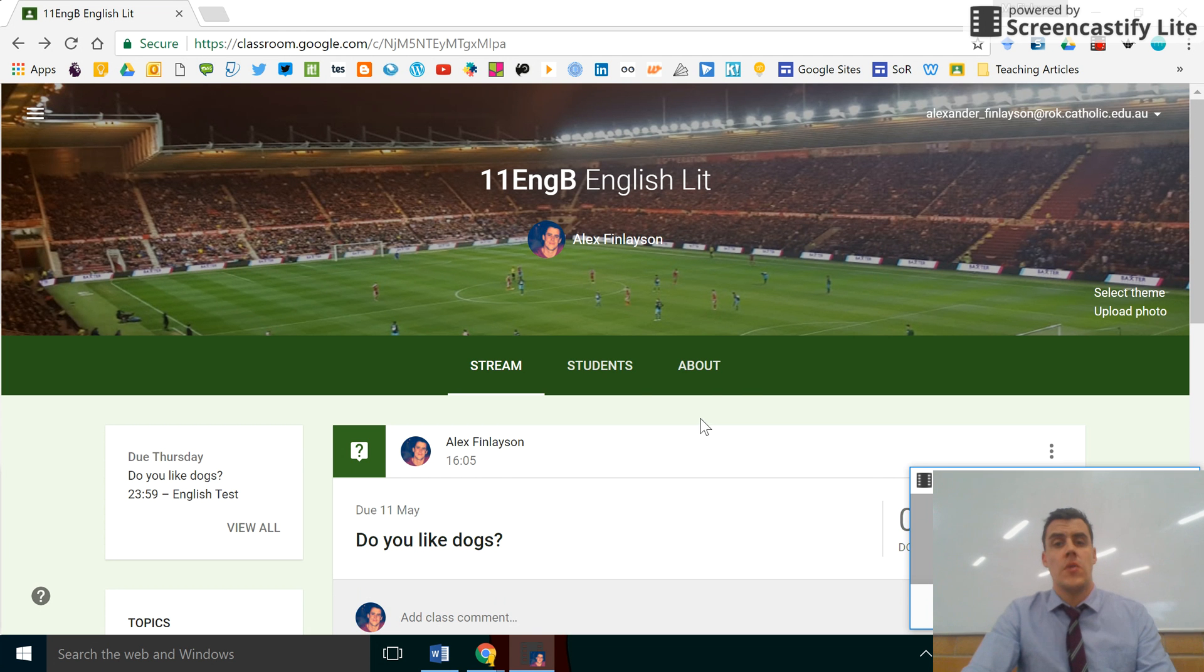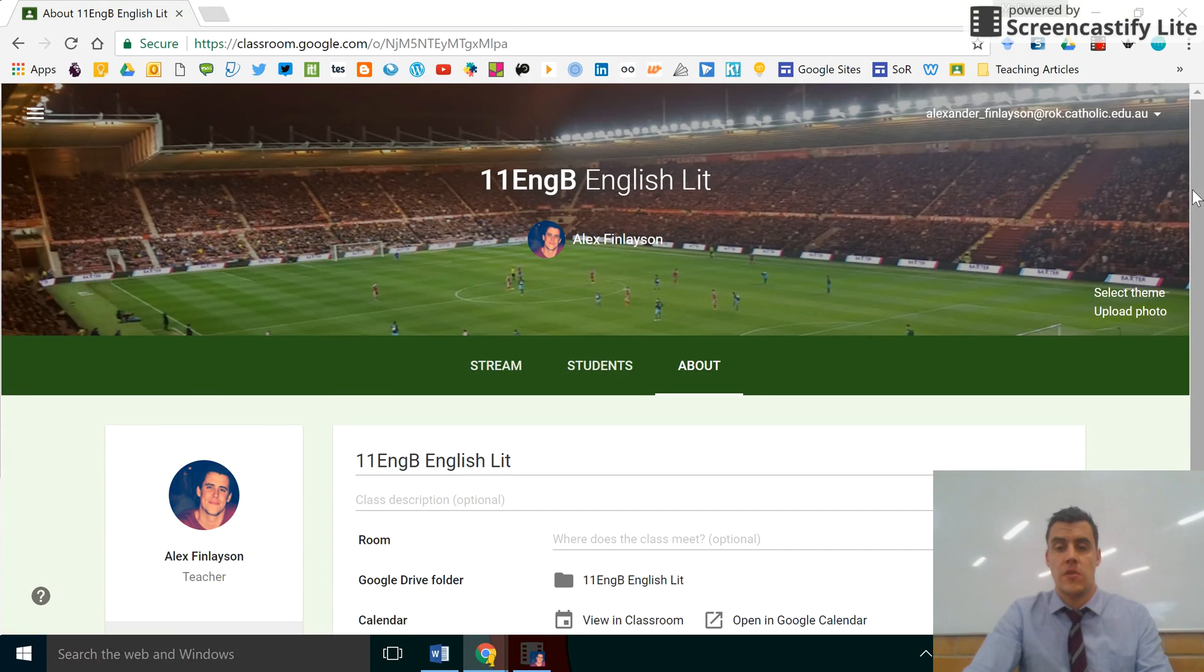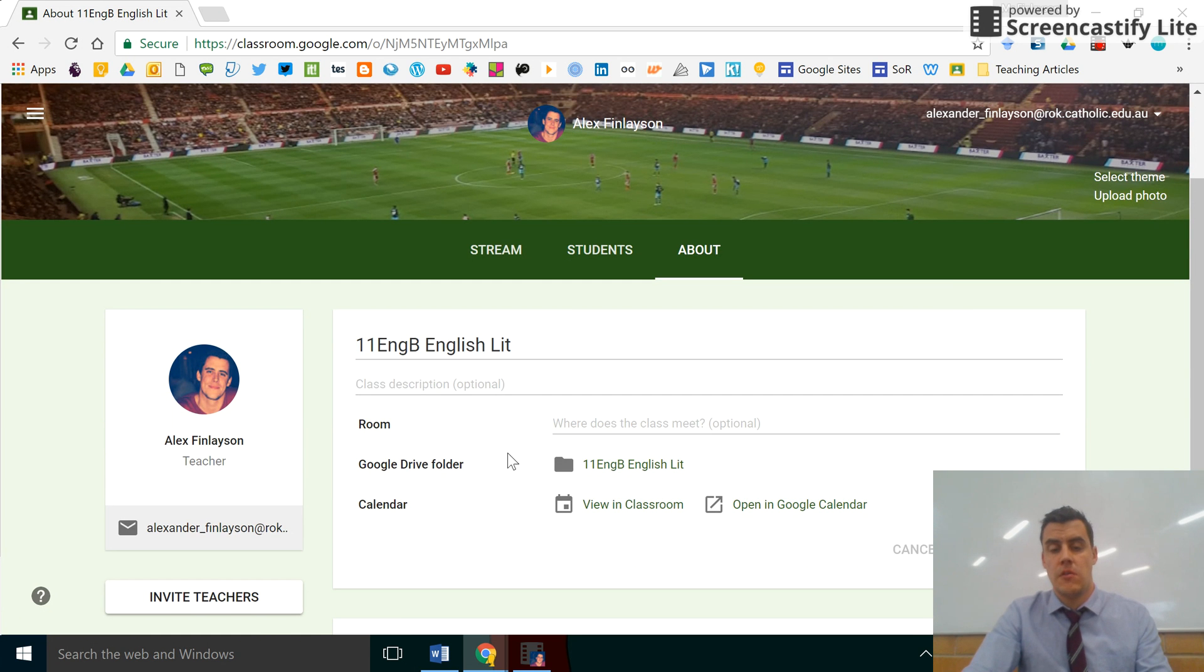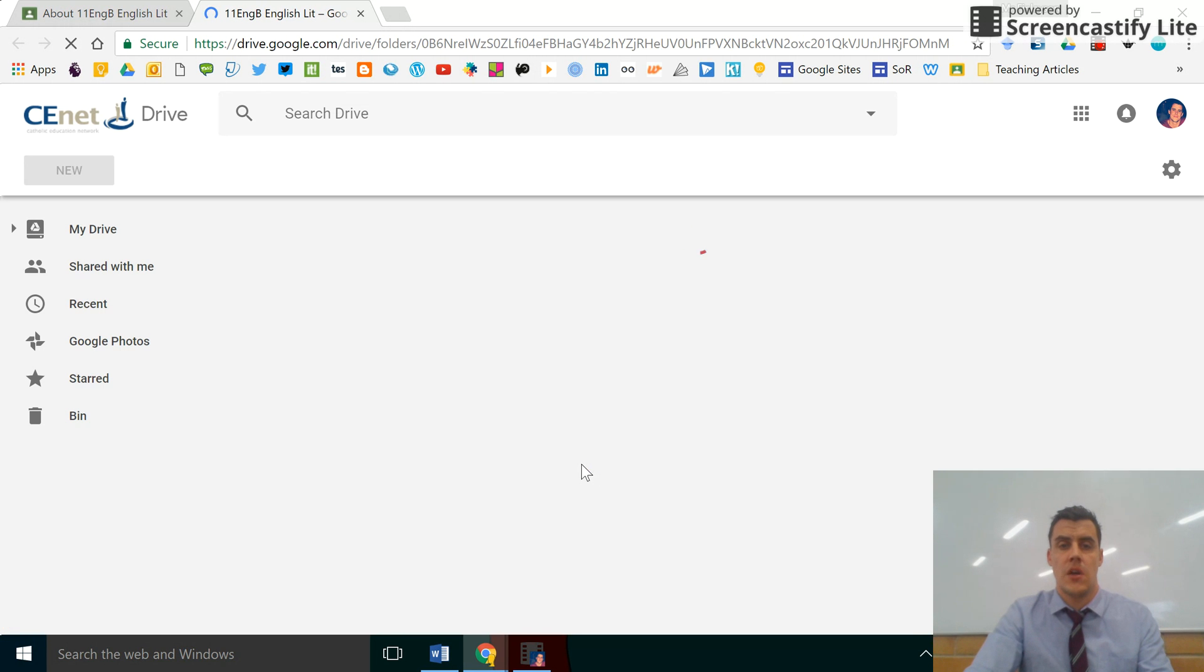Now, two ways of doing this: click on the About tab on your main screen of your individual classroom and here you'll find the Google Drive folder. Select that folder and it will take you into Google Drive.